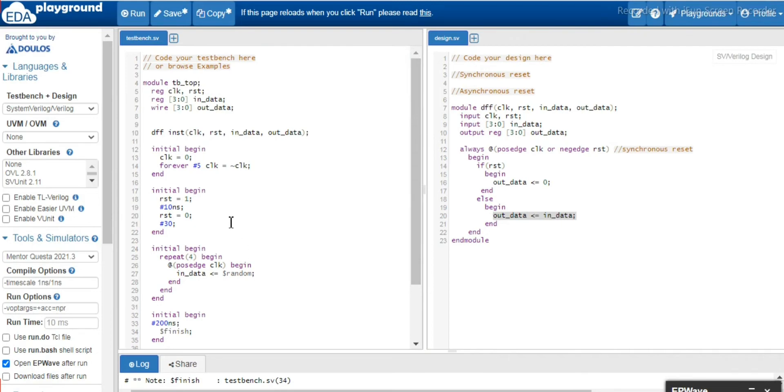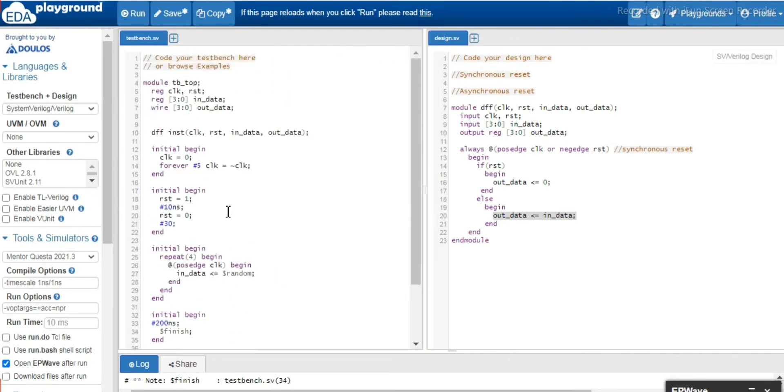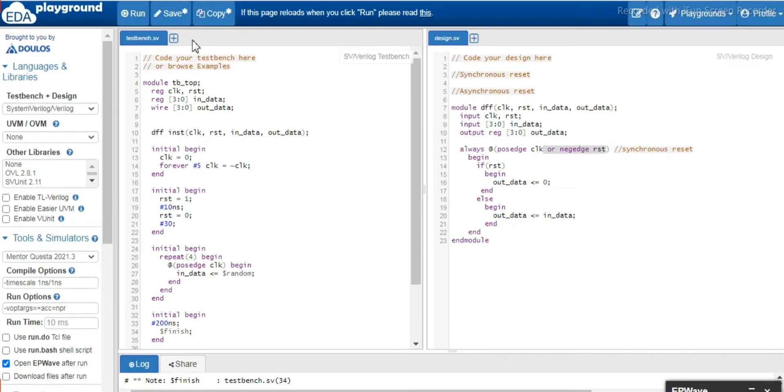And here in this test bench, everything is almost the same. There is no change for the asynchronous except out here we have added in the sensitivity list. Now let's run and see the waveforms.